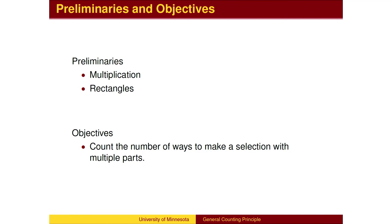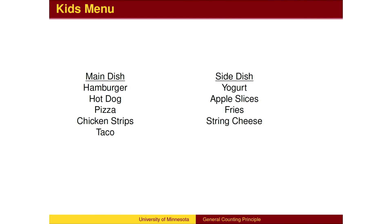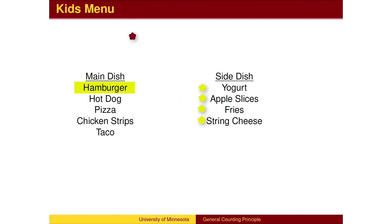In this lesson, we will count the number of ways to make a selection with multiple parts. In a cafeteria, kids can be served a meal by choosing one of five main dishes along with one of four sides. There will be hundreds of kids visiting today, and so we would like to prepare the meals in boxes ahead of their arrival to be as efficient as possible. How many different kinds of boxed meals will we need to prepare?